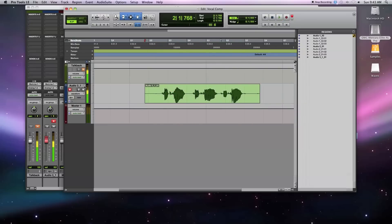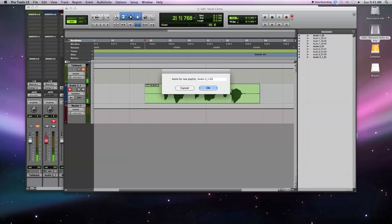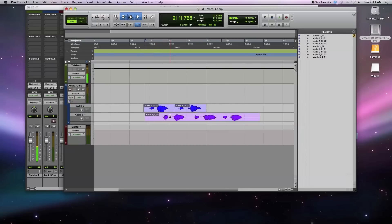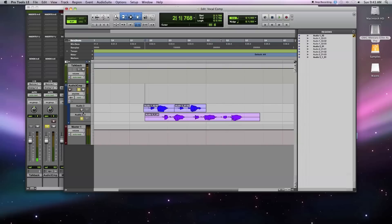Then I create a third playlist that I'll make my compilation — I'll call this 'Audio 3 Comp.' Next, if I switch over into Playlist mode, which you can select here, you'll see the different takes I recorded. If I solo this and play it back, you'll hear the first playlist: 'take 1, take 2.' And the other playlist: 'take 3, take 3, take 3.'